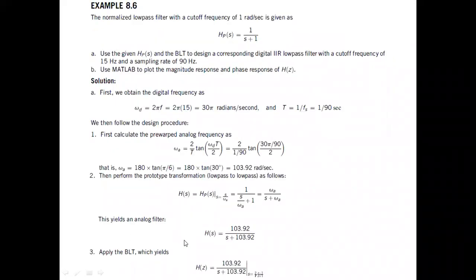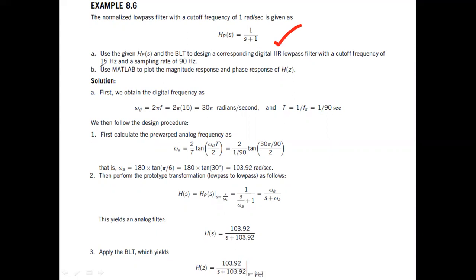Let us see a simple example. A normalized low pass filter with a cutoff frequency of 1 radian per second has been given directly. It's a first order filter: 1 divided by (S + 1). We have been asked to design a filter using bilinear transformation with a cutoff frequency of 15 Hz. The S shall be replaced by the corresponding S divided by omega. The sampling frequency has also been given because there is this T. So we need the sampling frequency as well. Everything is in terms of omega — radial frequencies — so we convert frequencies given in hertz to radians by multiplying by 2π.